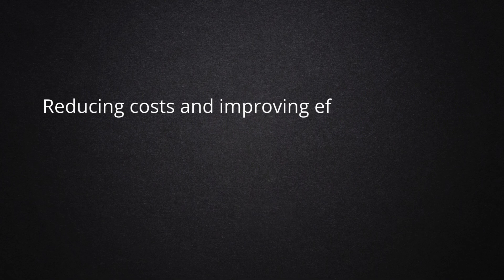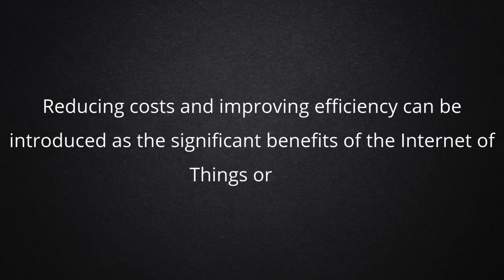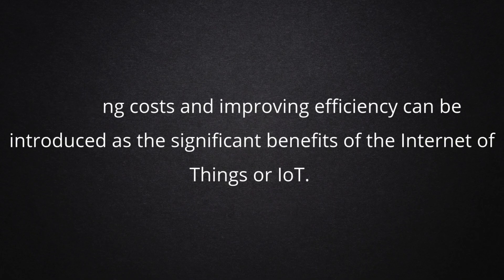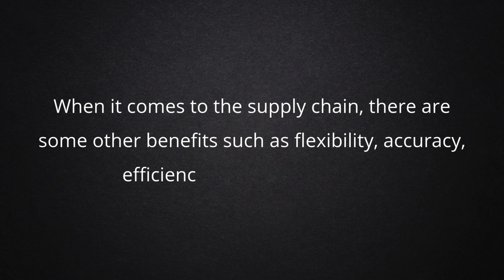Reducing costs and improving efficiency can be introduced as the significant benefits of the Internet of Things or IoT. When it comes to the supply chain, there are some other benefits such as flexibility, accuracy, efficiency, and transparency.